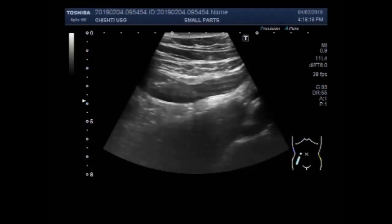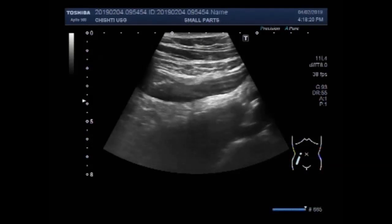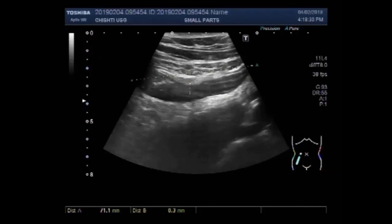First you will scan and focus the ascending colon, then you will focus the sigmoid colon. And if you sweep the probe around this area, you can find the inflamed appendix.